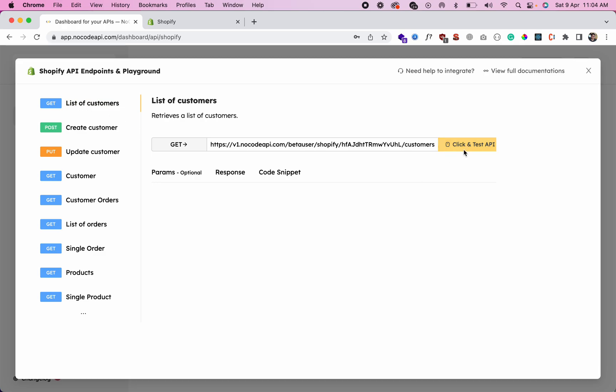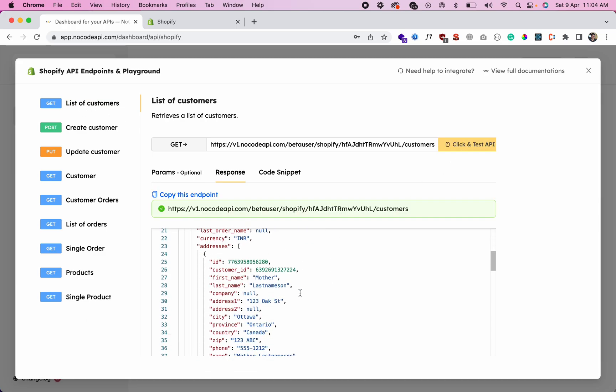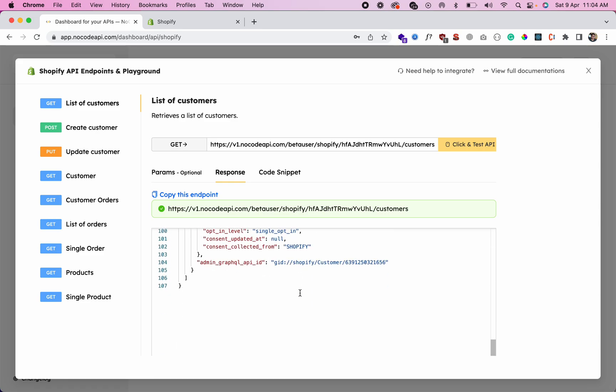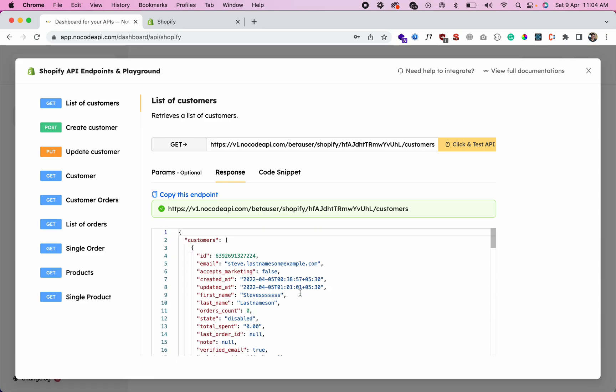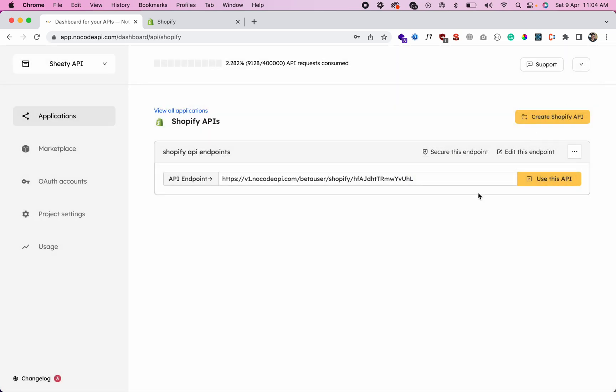So if we click this, we got all the JSON response of these customers. So this is the easiest way to connect with Shopify and get the data without writing a single line of code. So just log into nocodeapi.com and that's all. Thanks!